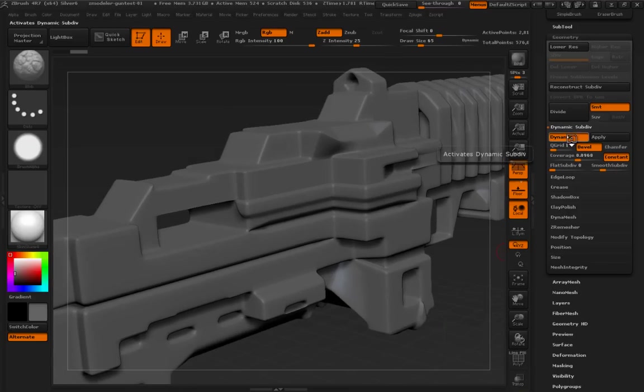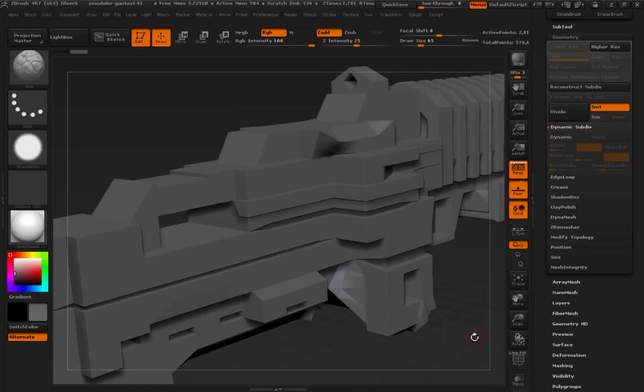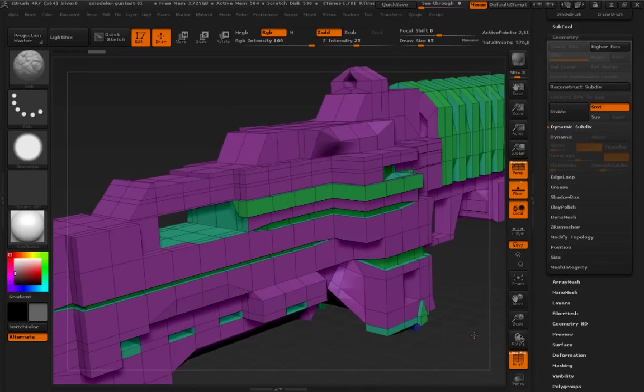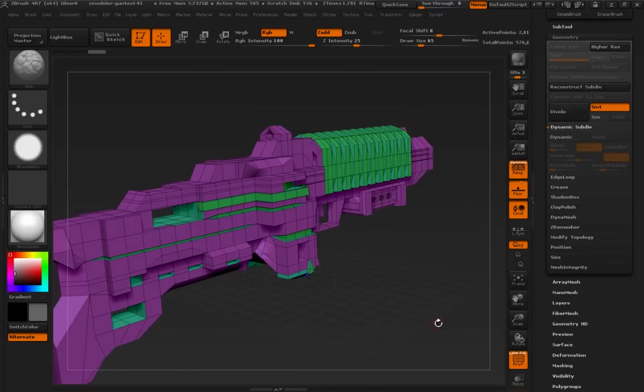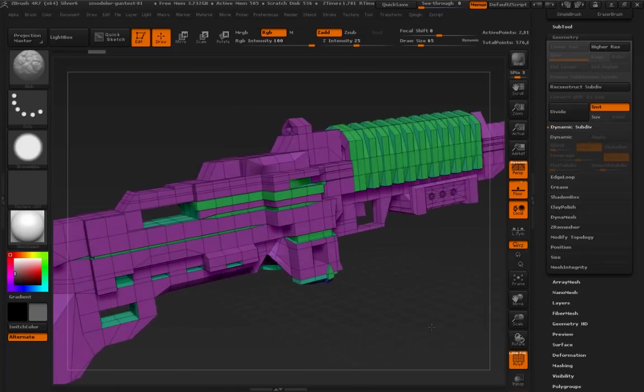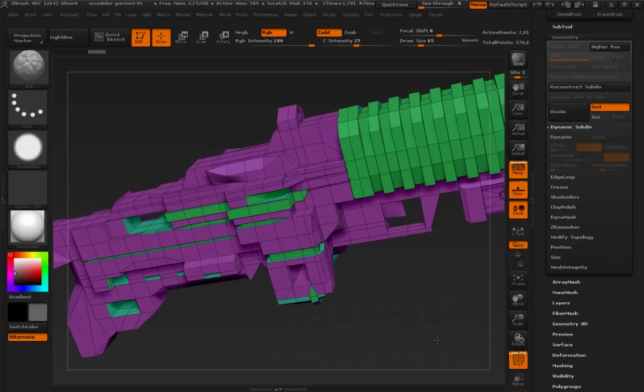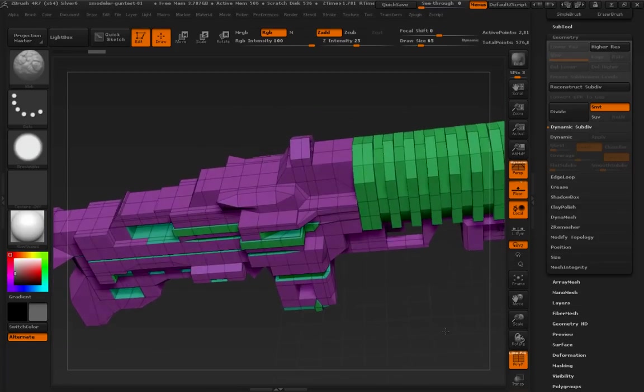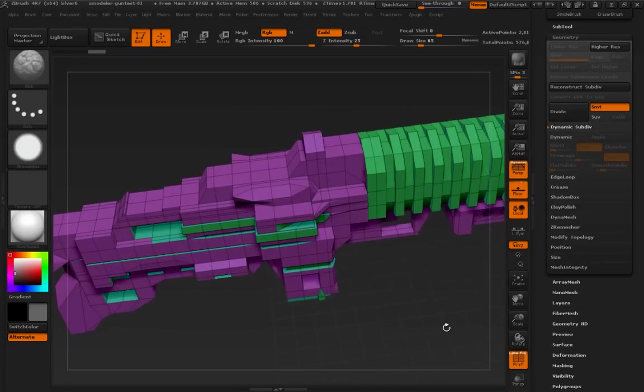So, let me just turn it off. And turn polyframe on, and you can see. Quite basic, right?